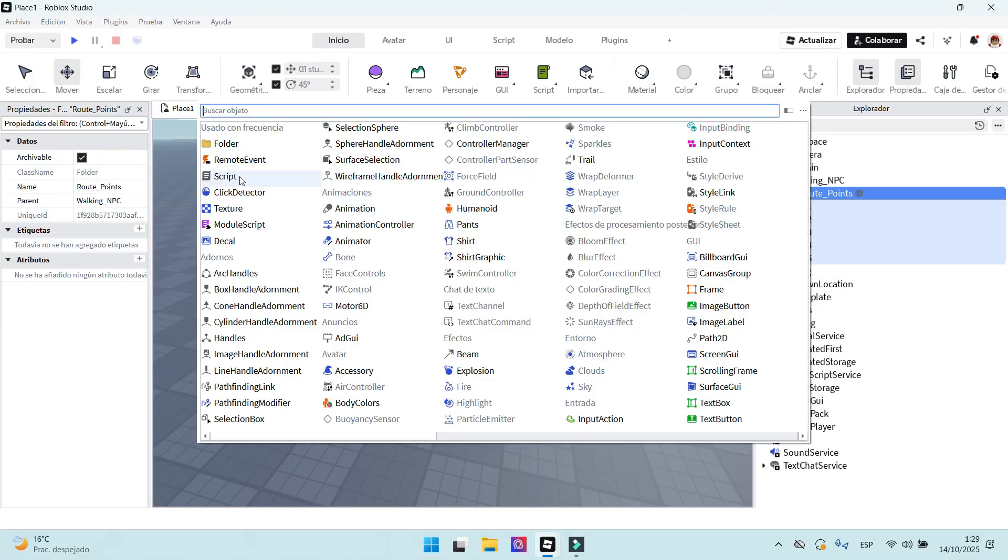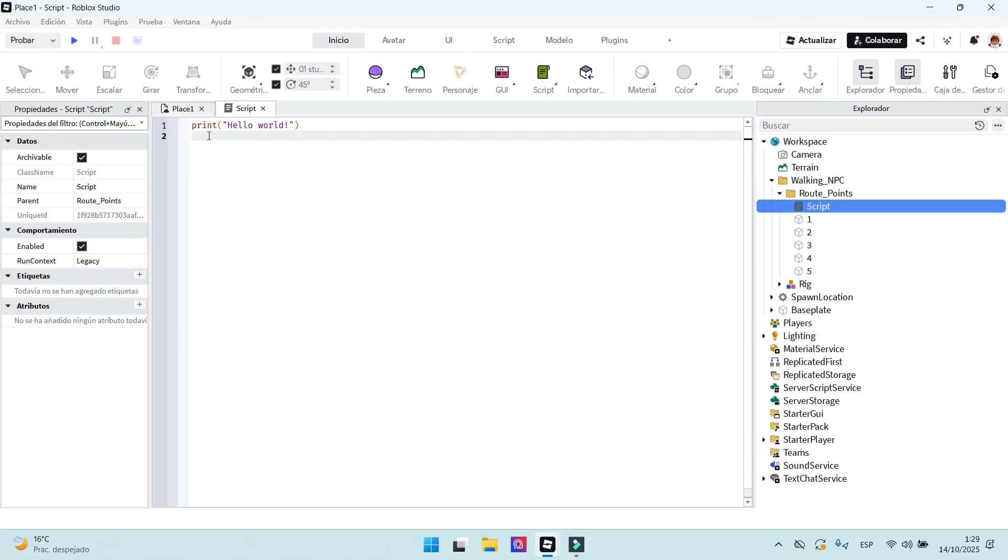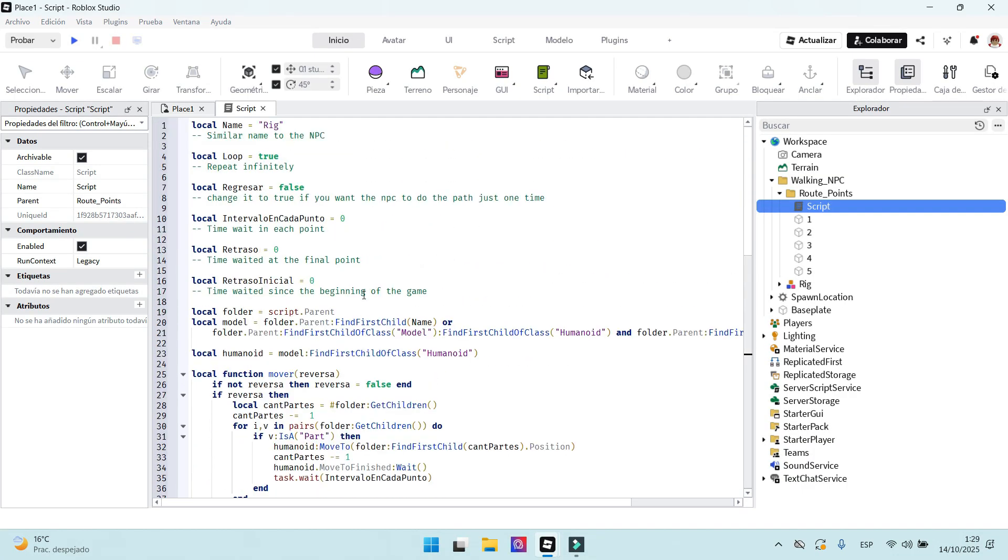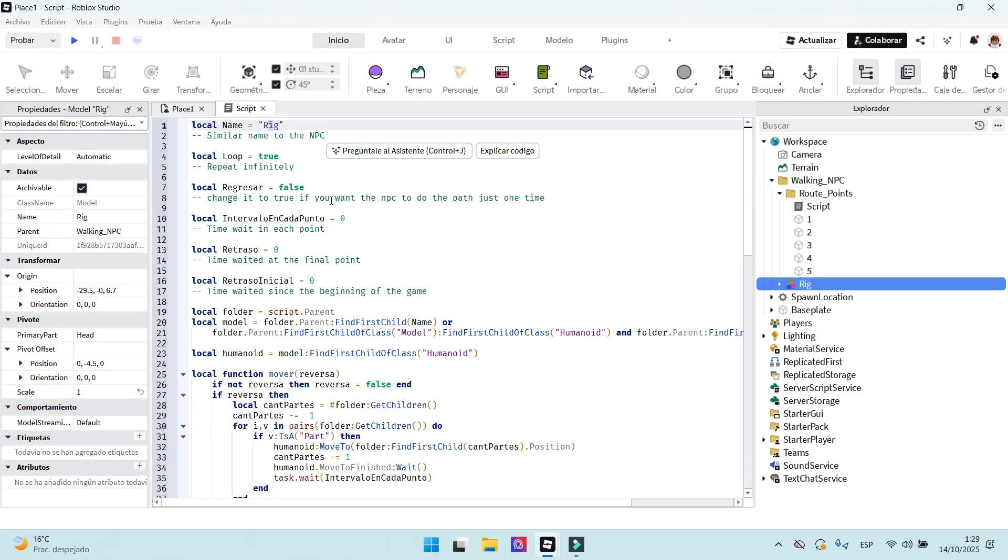We have to create a script inside the route points folder. I will give you the script in the description and in a comment. Just copy and paste it. It's very important to make the NPC's name similar to the name here in the script.